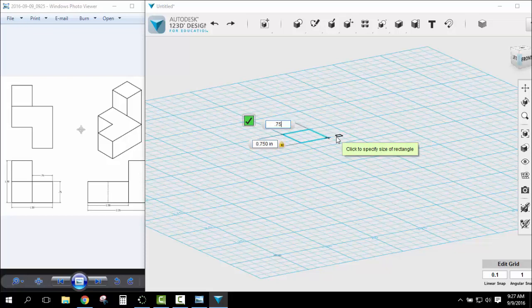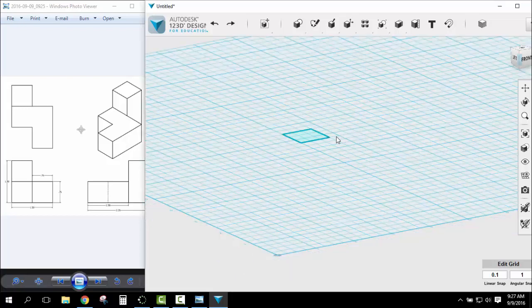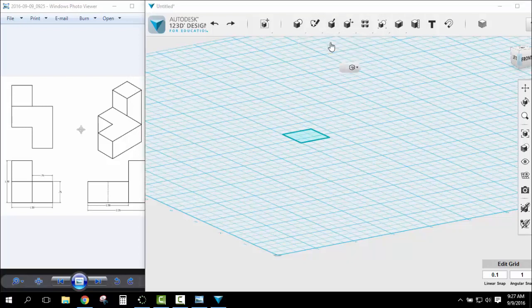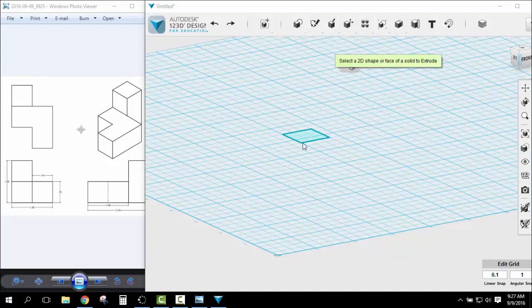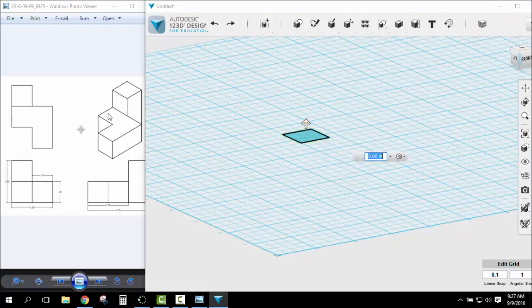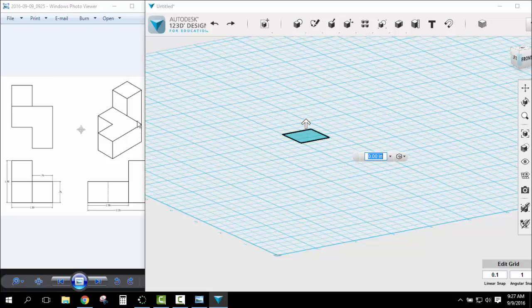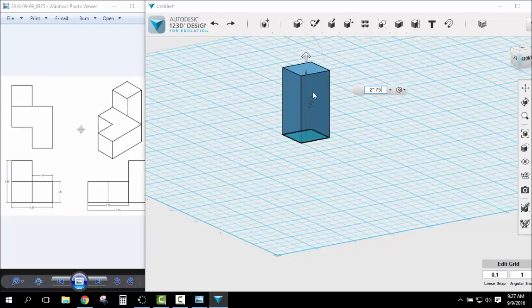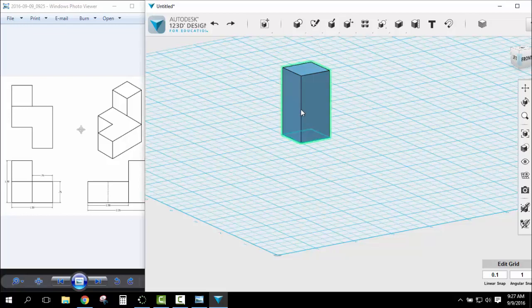.75, enter and then enter. Now I've got this shape right here. I'm going to go up here to construct and I'm going to extrude it. So I'm going to click on this to extrude it. It's going to ask me how high do I want to extrude it. Well it's one, two blocks high. So I'm going to say two blocks high times .75, which if you knew the math that's also 1.5. Enter.